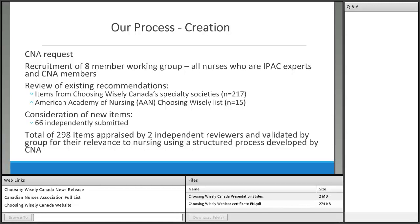CNA provided us with a very organized process. We looked at all items from Choosing Wisely Canada Specialty Societies and pulled out any related to infection prevention and control, as well as the American Academy of Nursing Choosing Wisely list. Between us and reviewers, we generated 66 additional items, for a total of 298 items appraised by two independent reviewers and validated for relevance to nursing through a structured process.